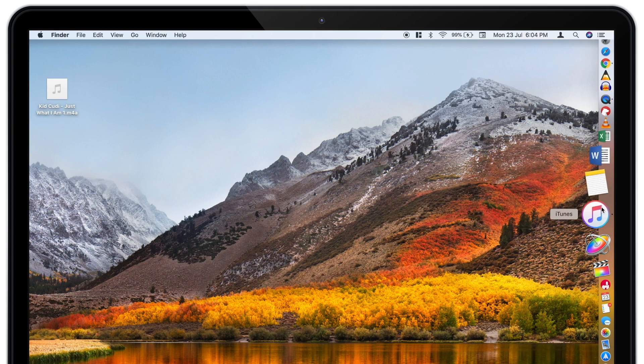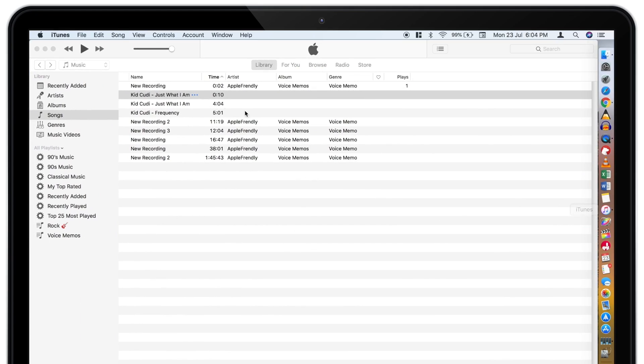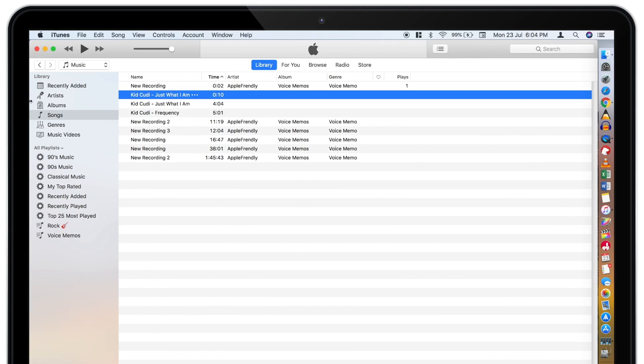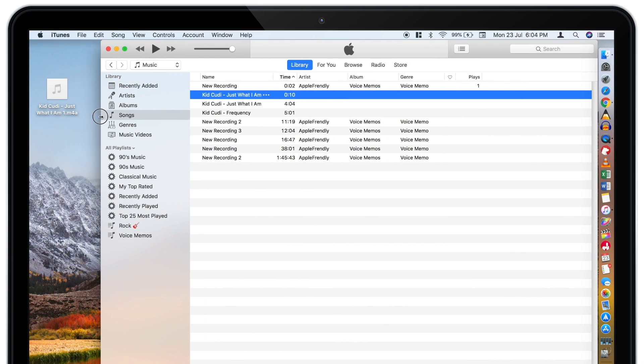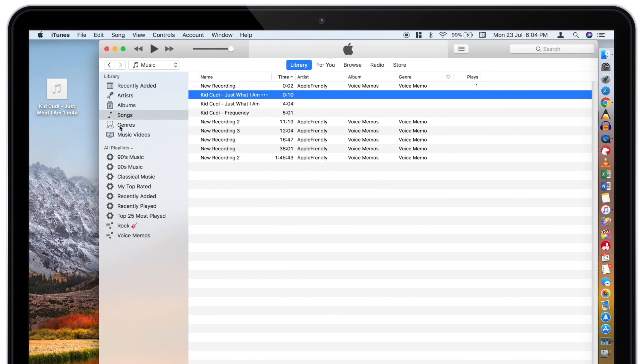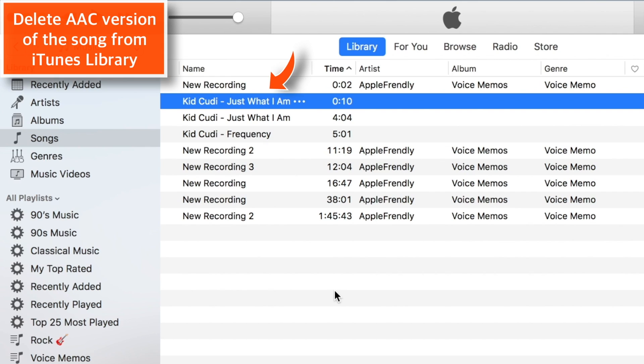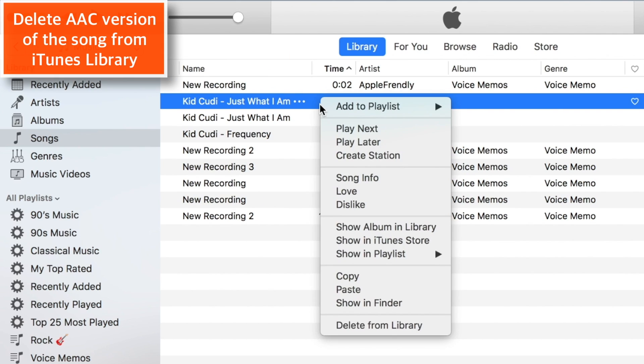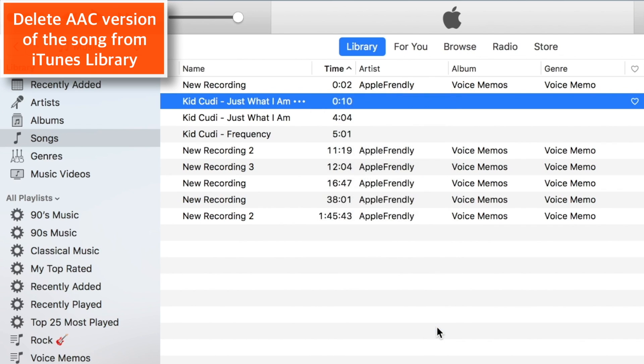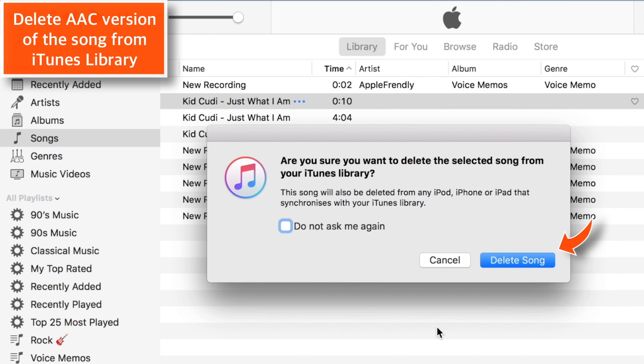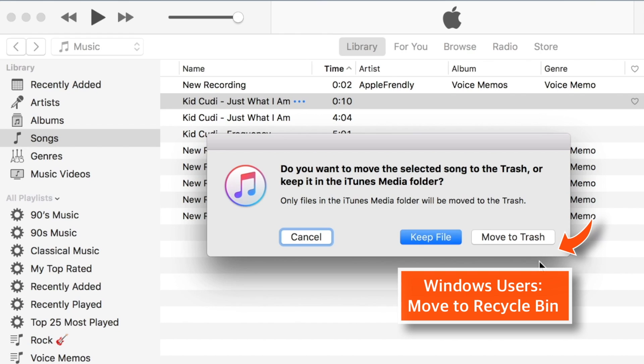Now, let's launch iTunes again. And let me adjust the window so that we can see the ringtone. Now delete the AAC version of the song from iTunes library. Right click and hit Delete from Library. Select Delete Song and hit Move to Trash.